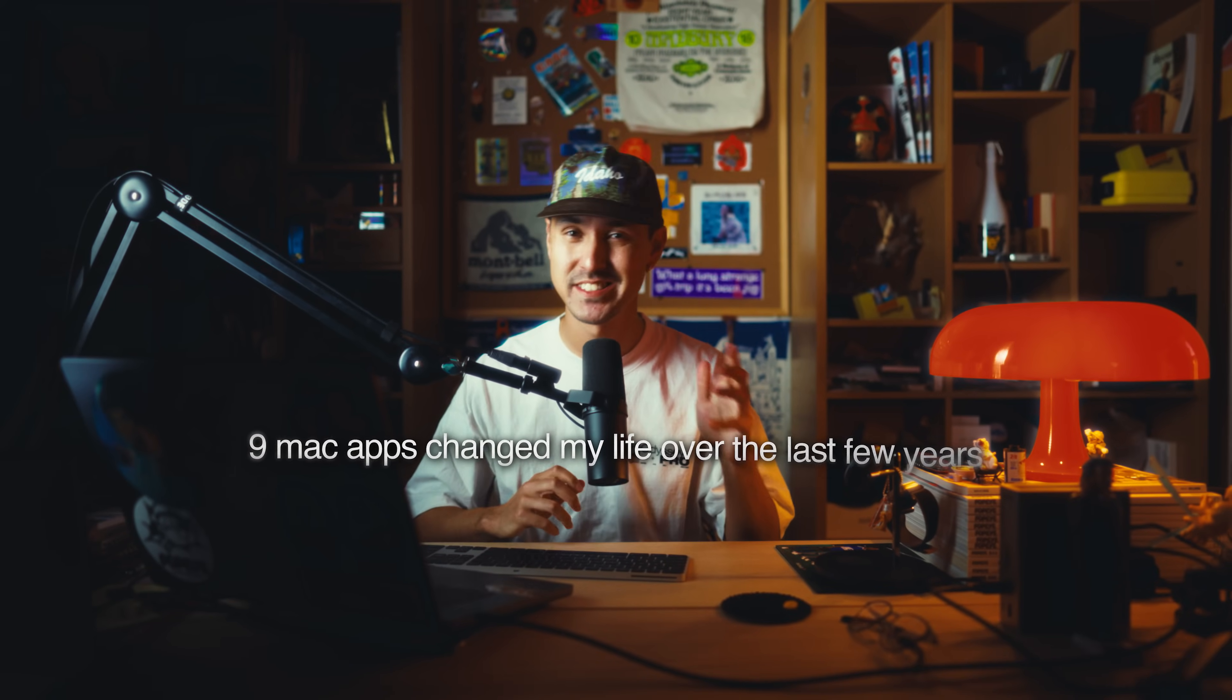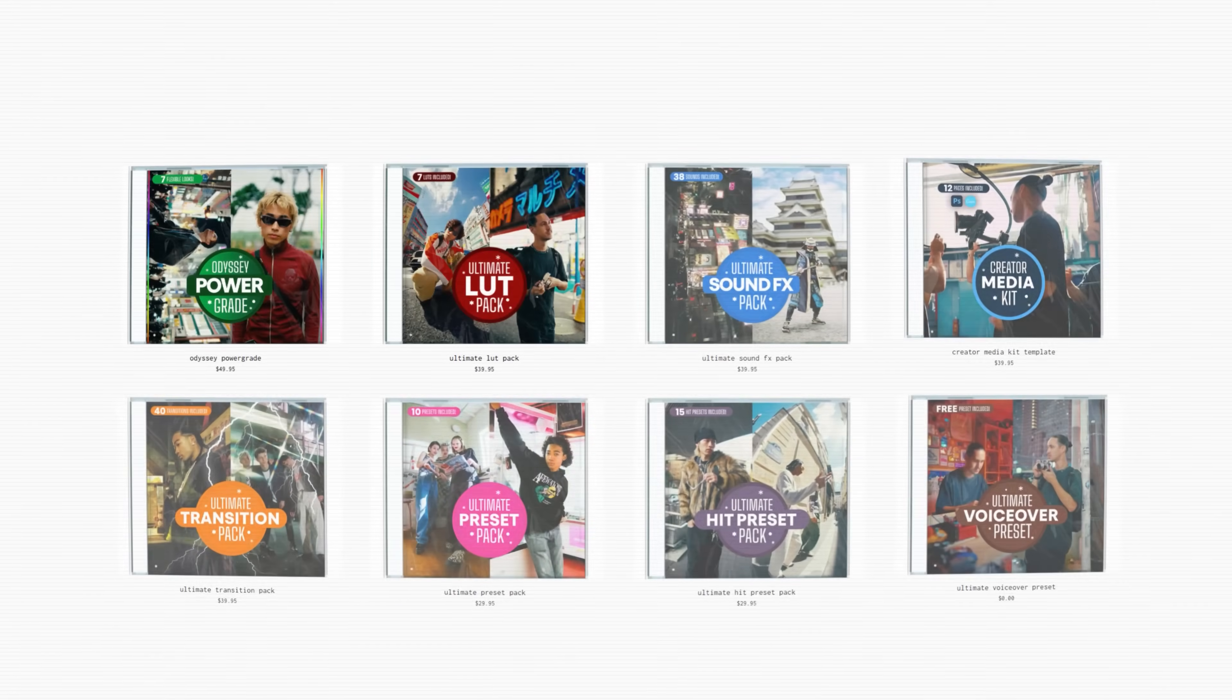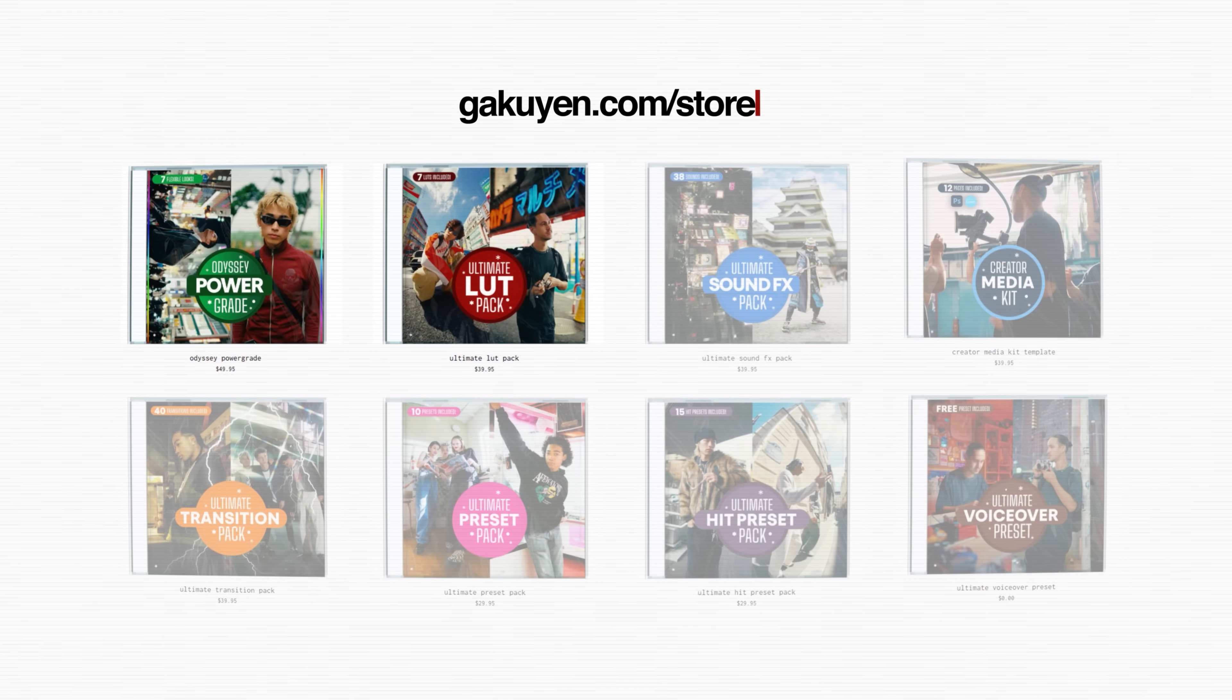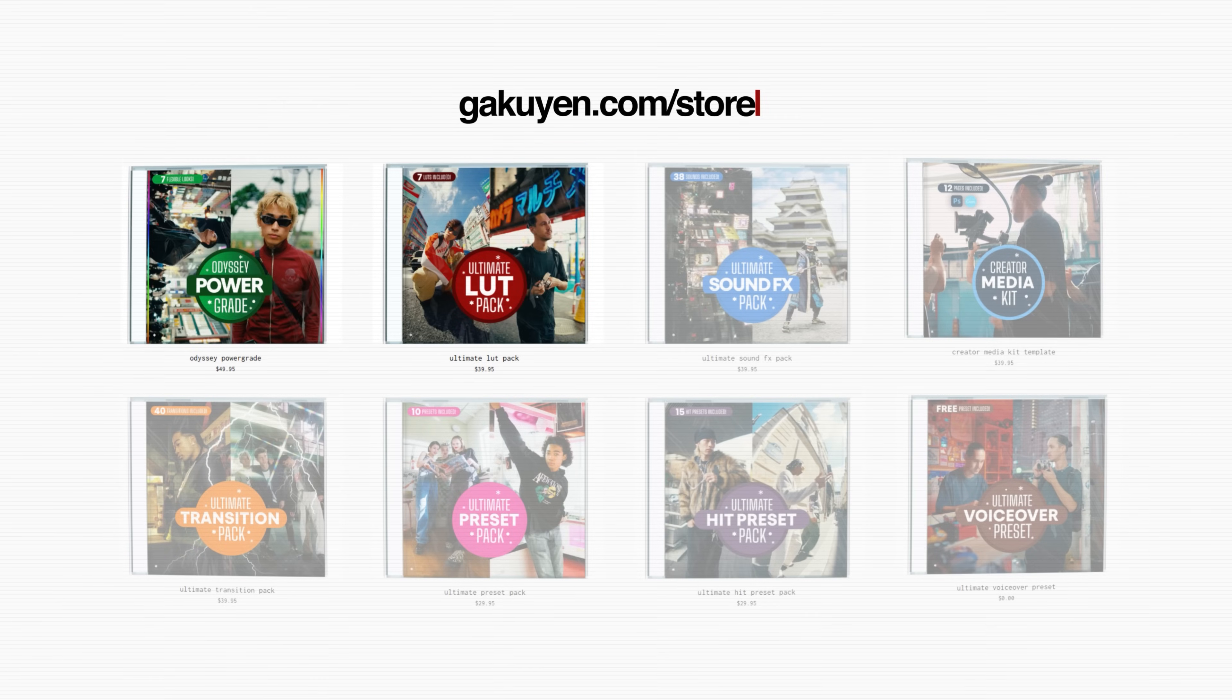So yeah, those are nine Mac apps that have honestly changed my life over the last few years. If you have any productivity tools or apps that you found really useful, please share them in the comments down below. I'm always in the hunt for new apps, new things to elevate my productivity and make my life a lot easier. As always, if you're interested in my color grading, my LUTs, sound effects, transitions, any of my assets, please check the link down below for my store. And thanks a lot for sticking around to the very end. I'll see you guys in the next one.